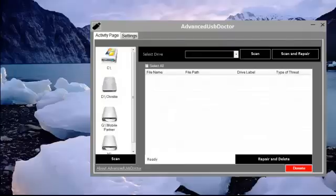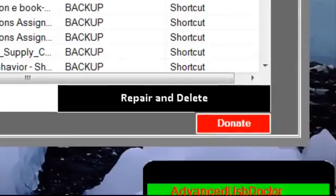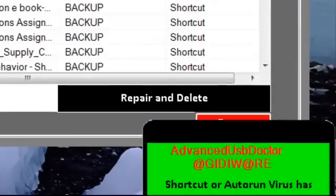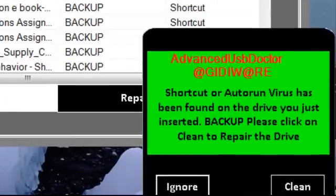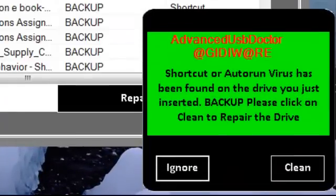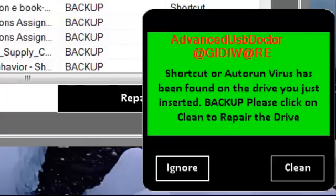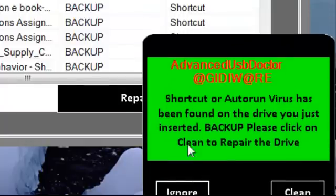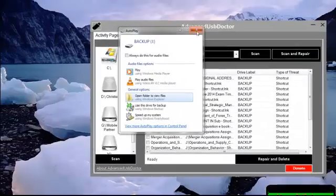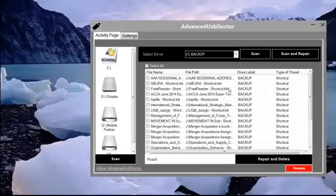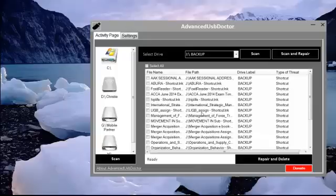When a pen drive is inserted and threats are found on the drive, a message will be shown at the bottom here. This allows you to click on ignore or clean to take a quick action on what to do. This one helps a lot. It alerts you when threats are found on your pen drive or your external drives or any other drive that you insert into the system.